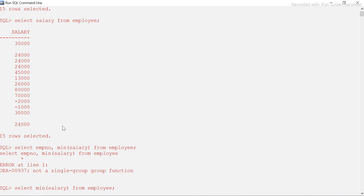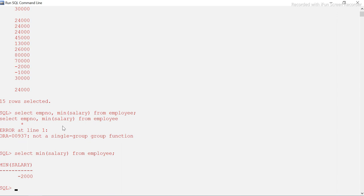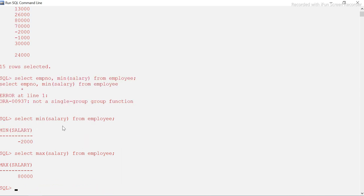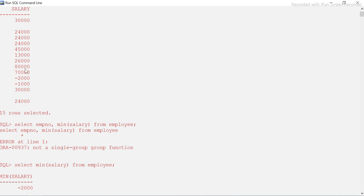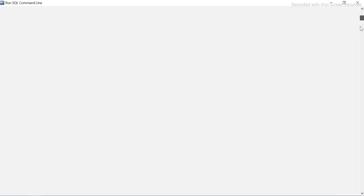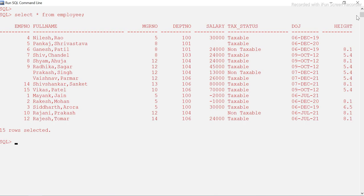The minimum salary came back as minus two thousand, and MAX(salary) returned eighty thousand — which is correct; we can see eighty is the highest value in the table. But you might be wondering why the minimum is a negative value. Let me address that by updating those negative salaries.